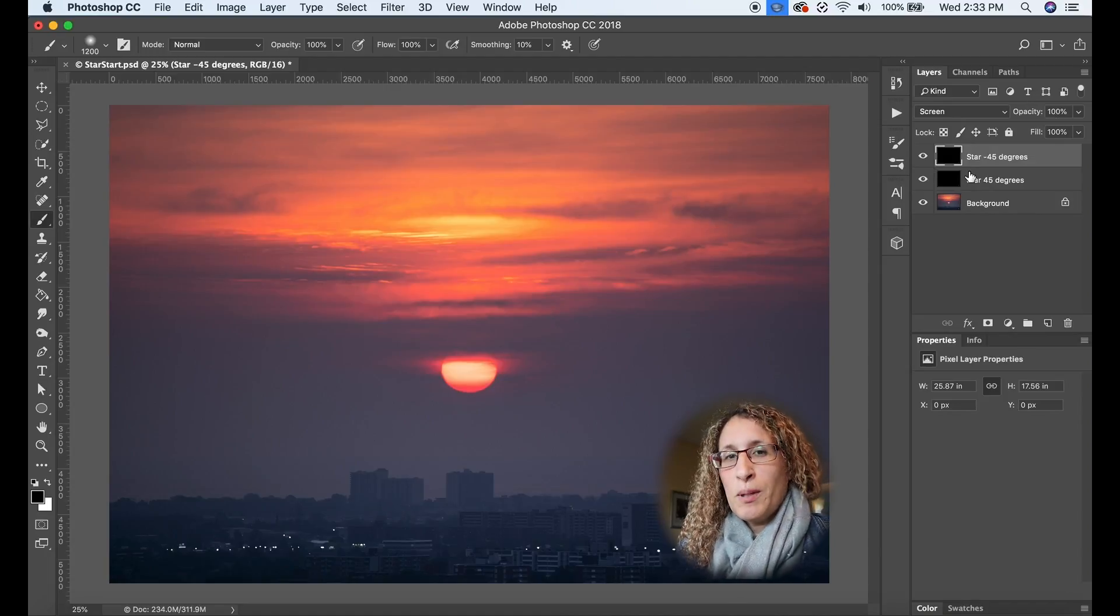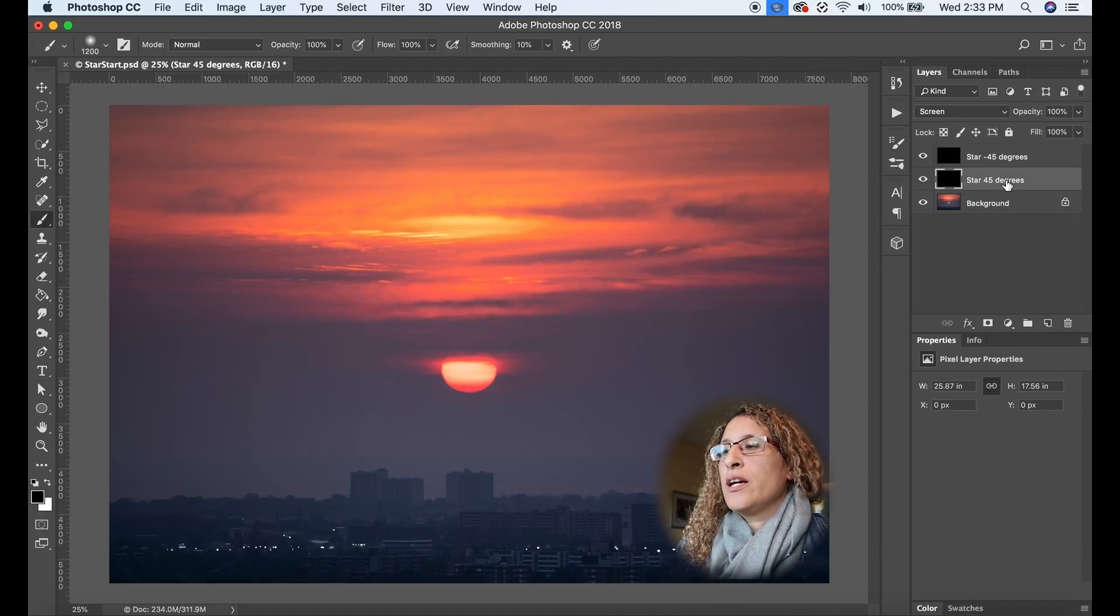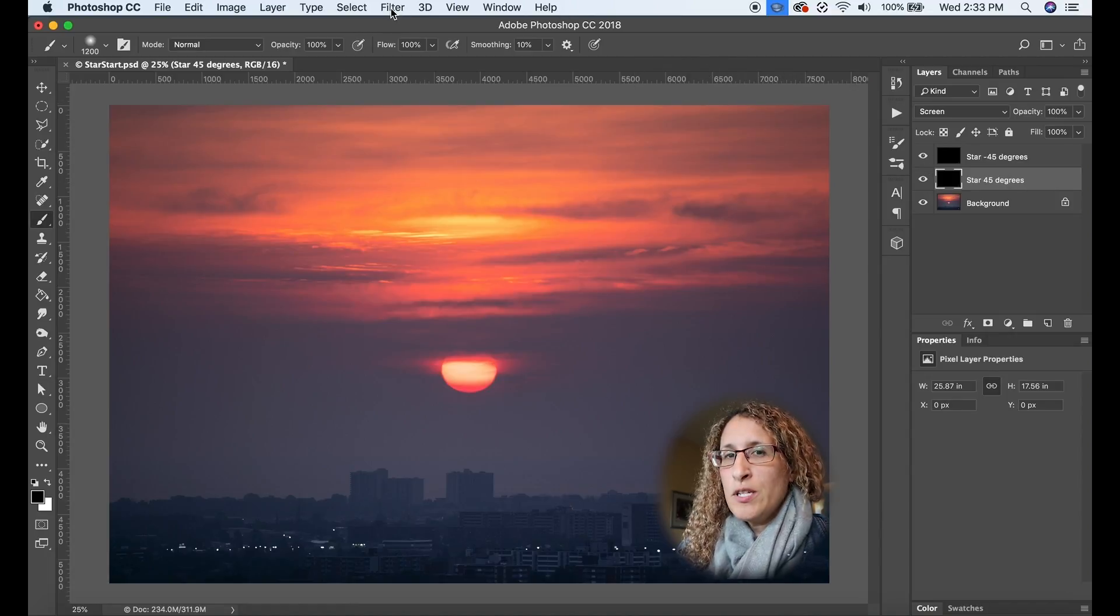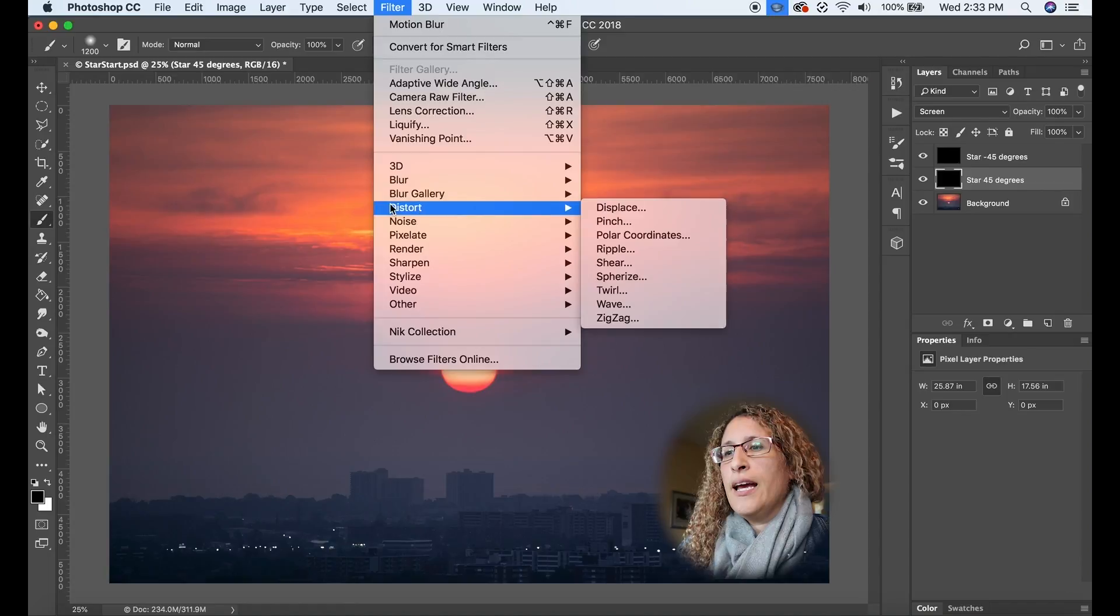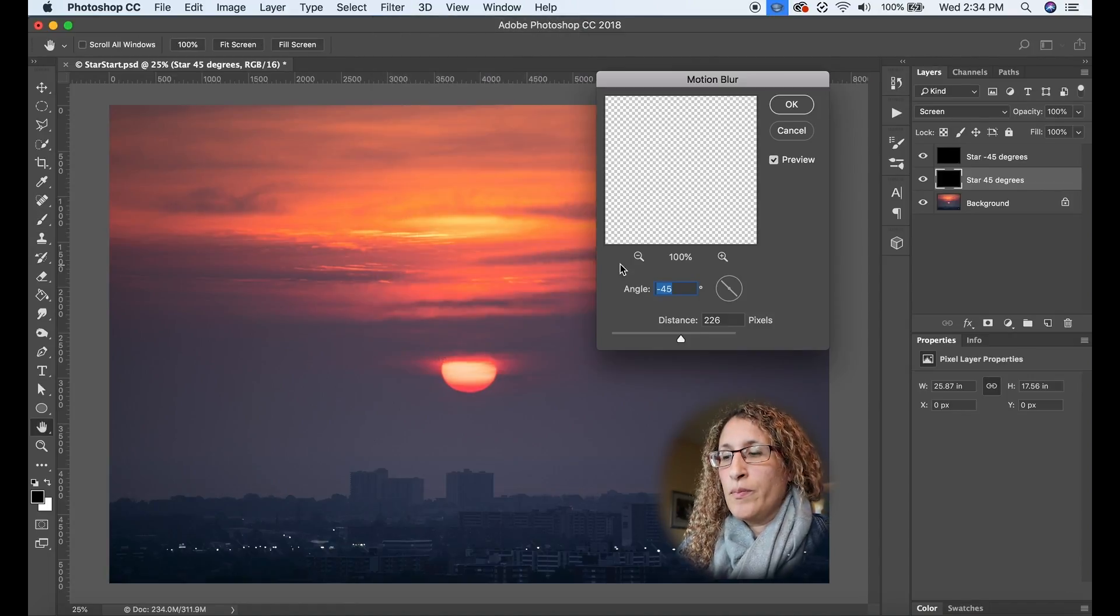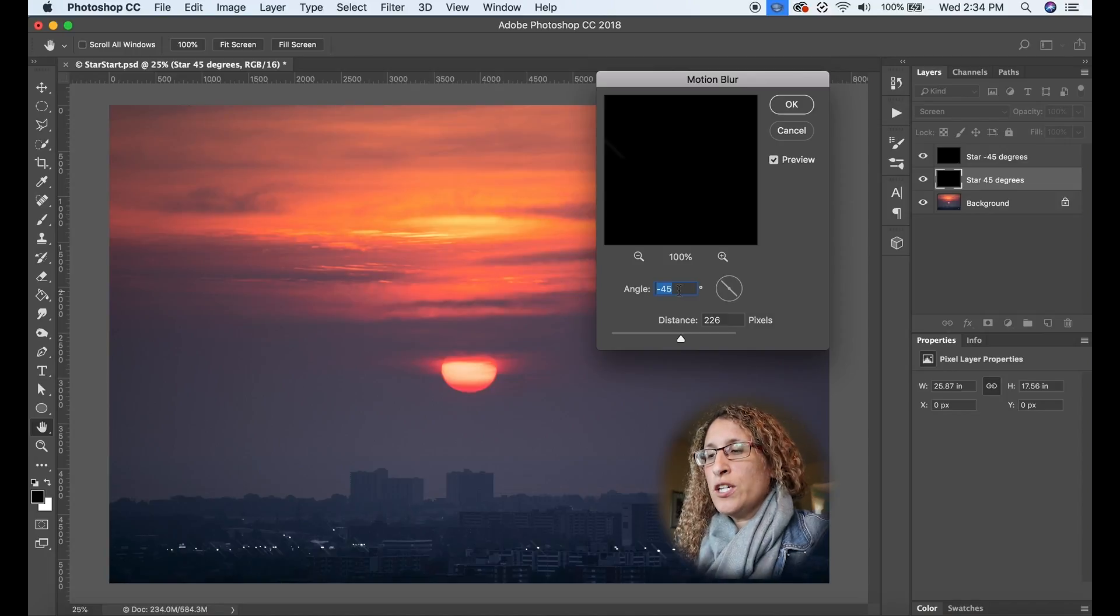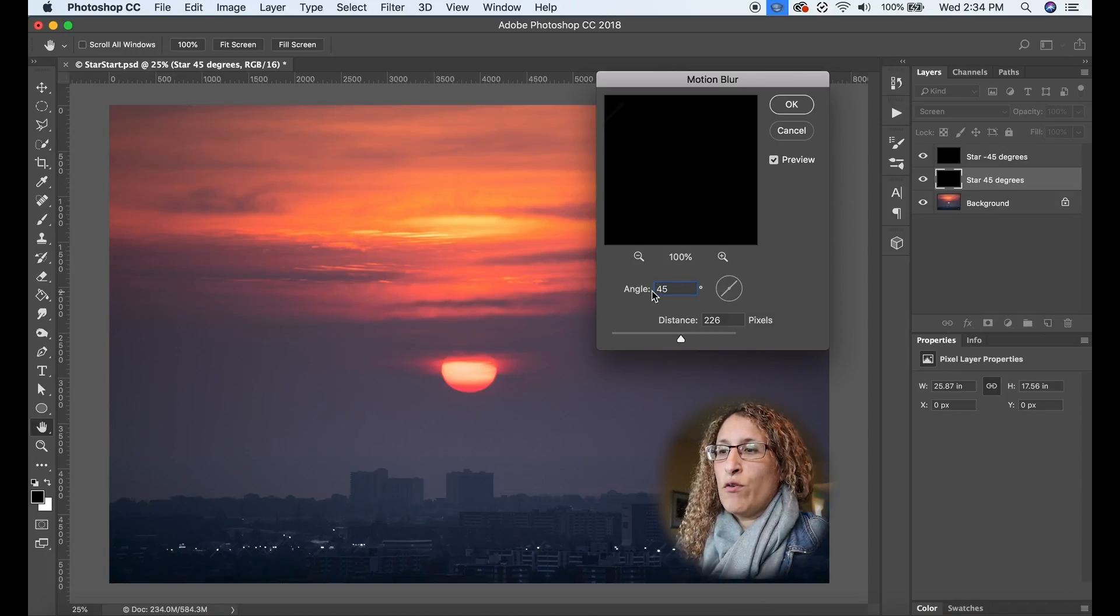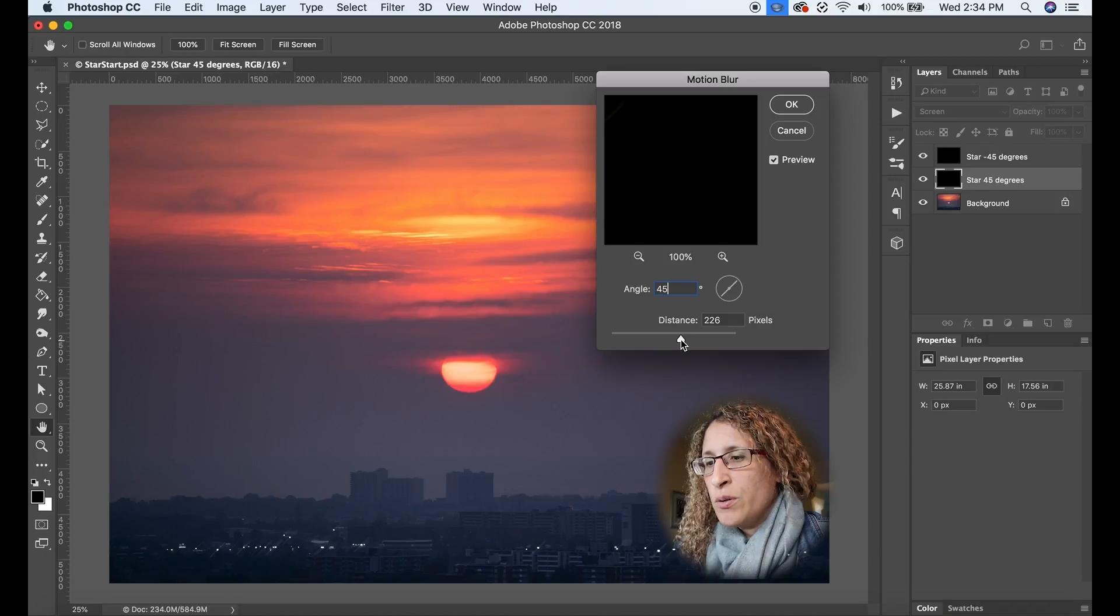Now I'm going to apply the motion blur effect. I'm going to go to the first one star 45 degrees and then I'm going to go up to the top where it says filter and down to blur and then motion blur. First thing I'm going to do is make sure the angle is at 45 degrees and the distance you can put the distance as big or as little as you want.